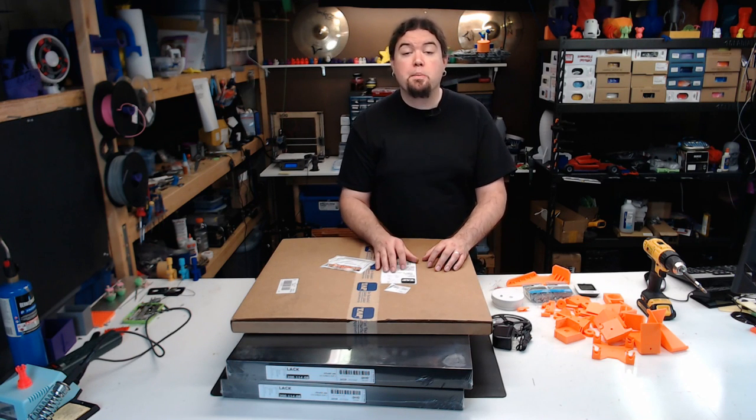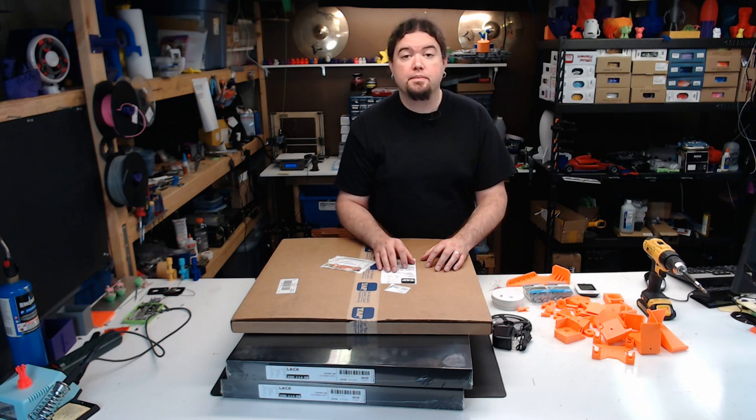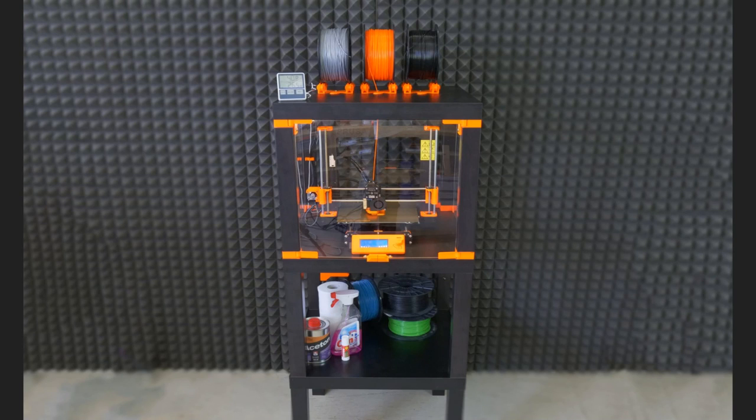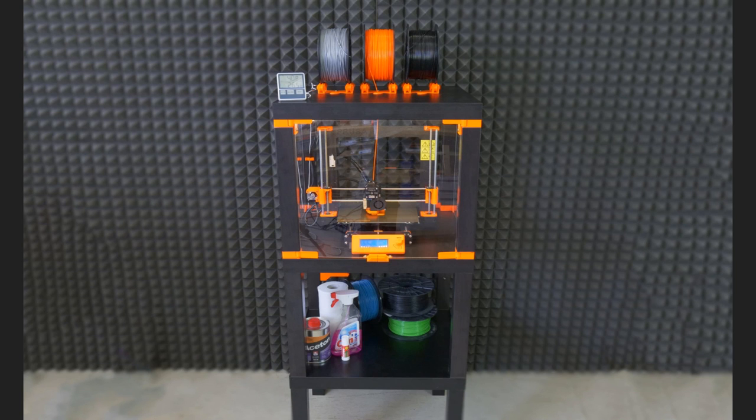But recently Prusa Research released a version that they came up with. Their version introduces a lot of cool features, including spool holders, hinges for the doors, and magnetic latches. They even came up with parts that will help you integrate your Mark II or Mark III into the design.